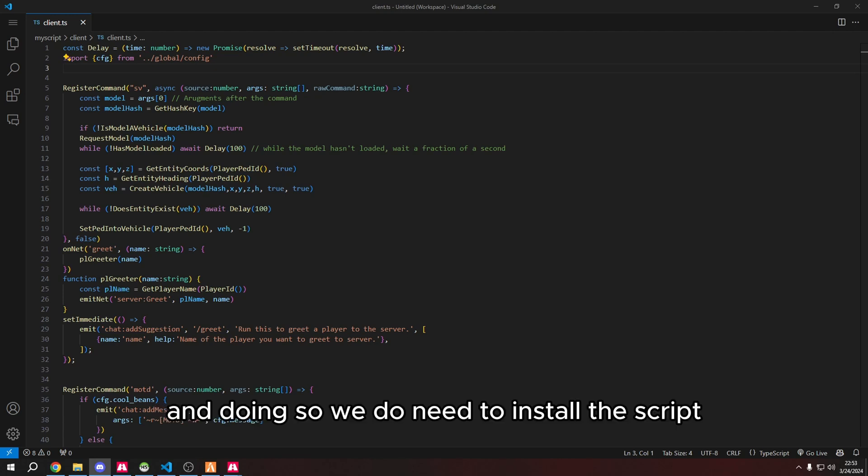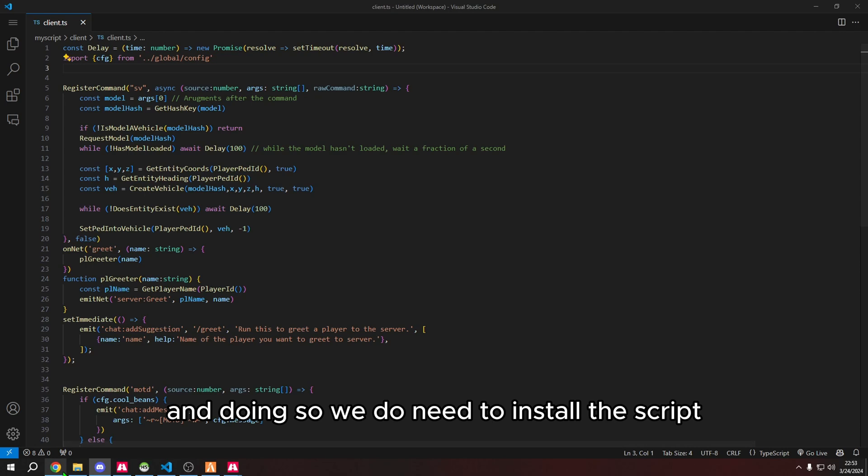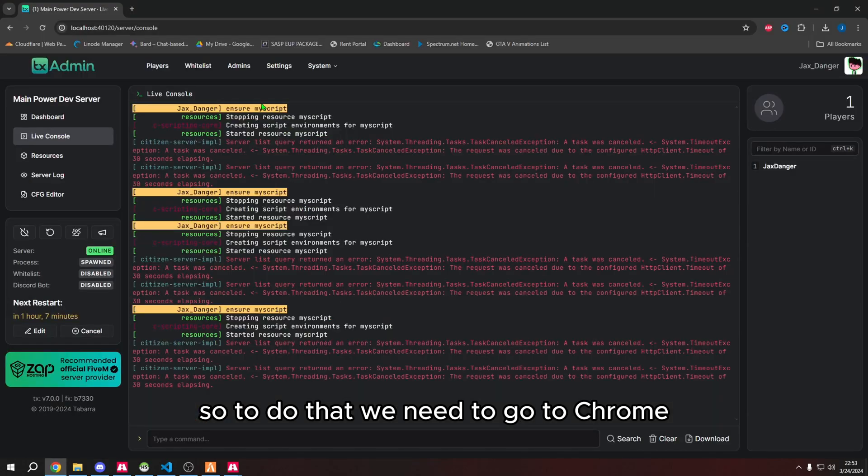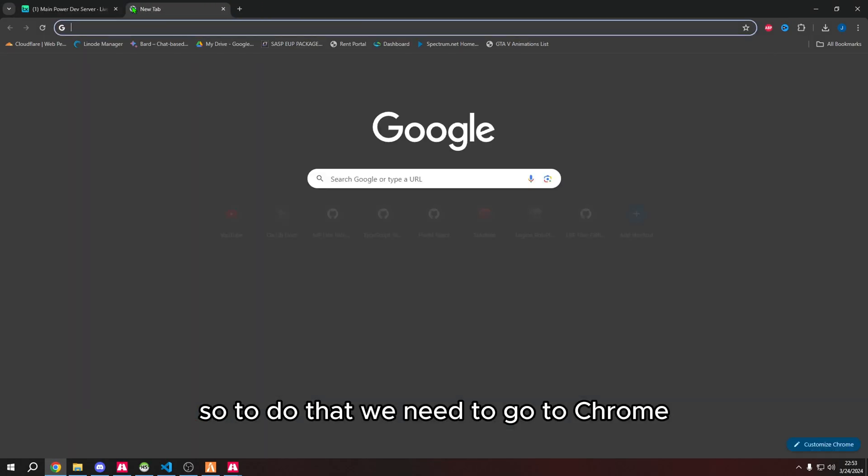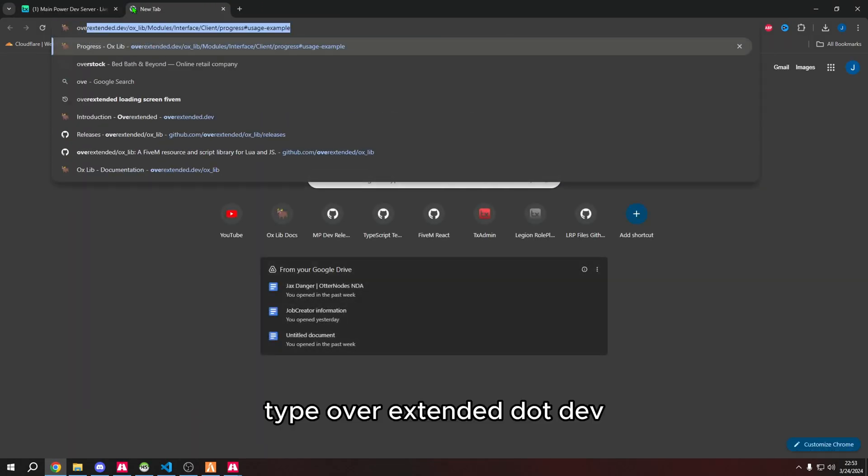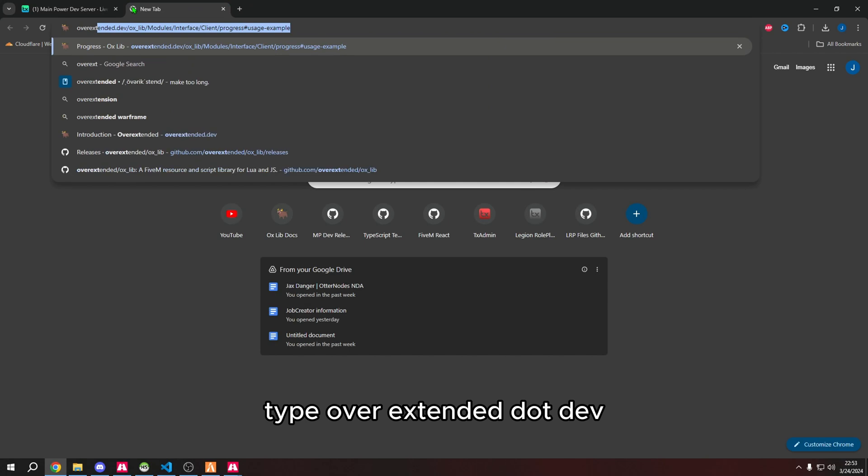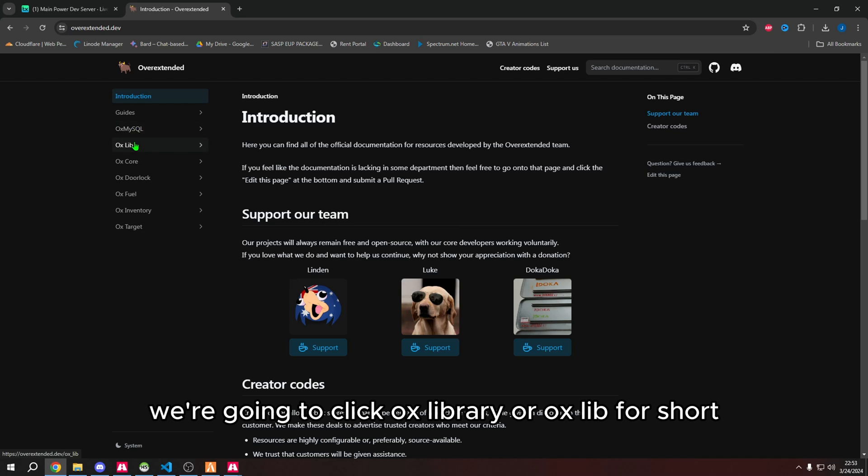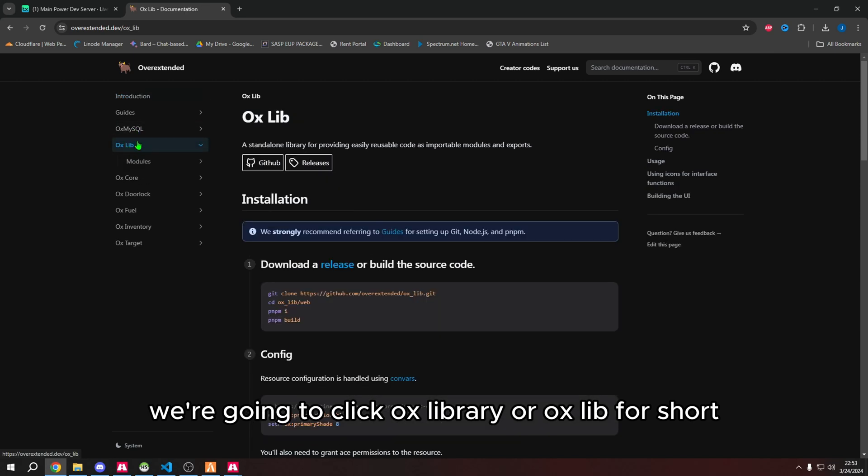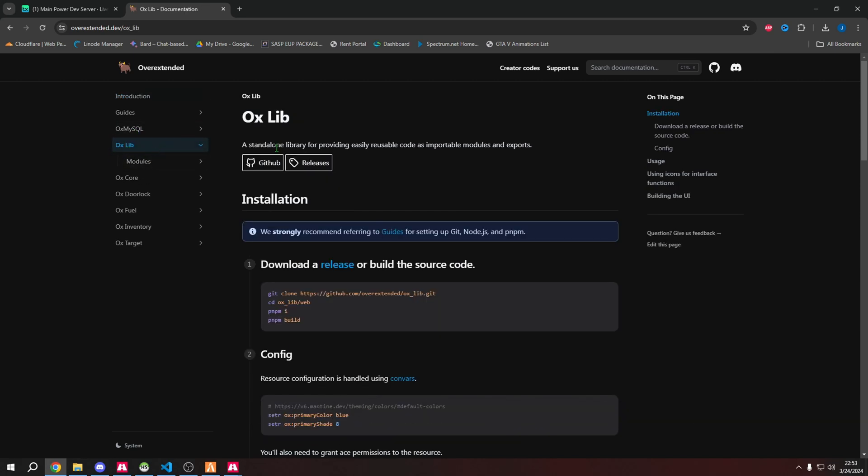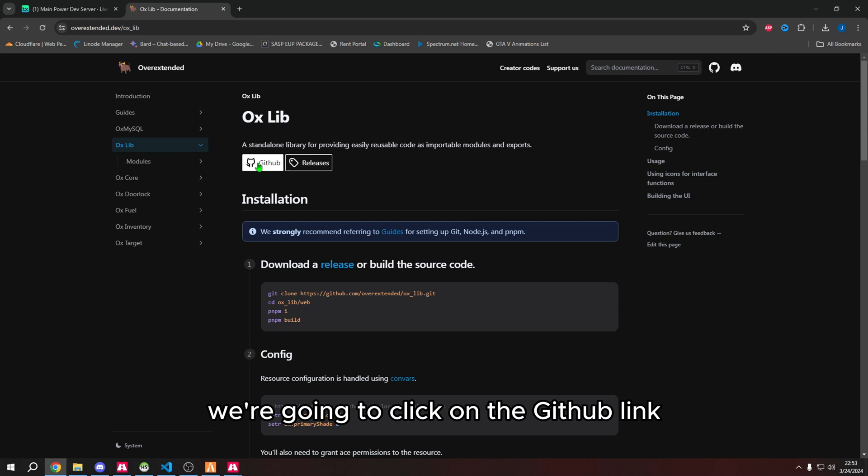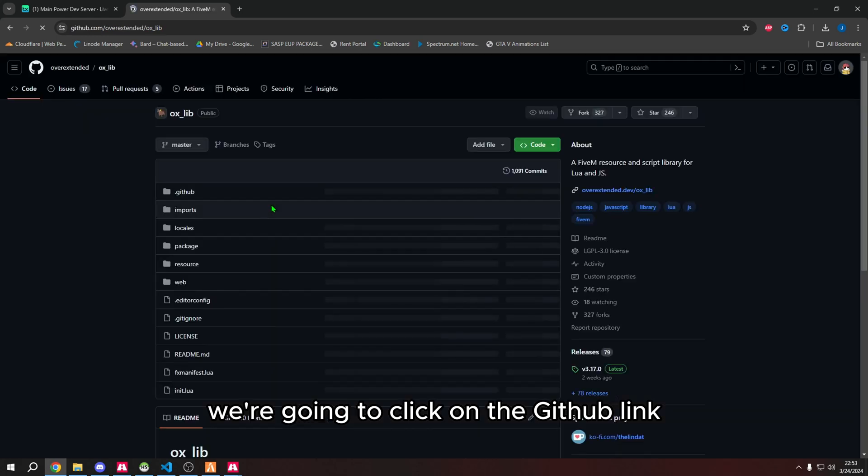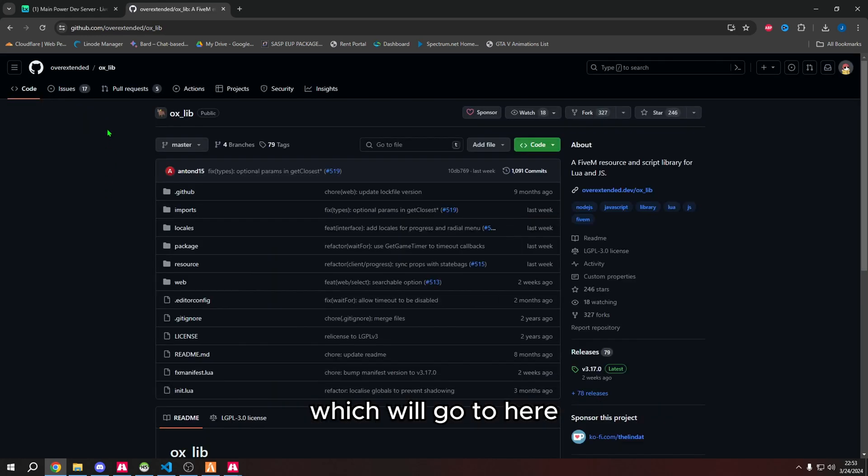To install the script, we need to go to Chrome and type overextended.dev. It'll bring you to the introduction screen. We're going to type aux library or aux lib for short, then click on the GitHub link.